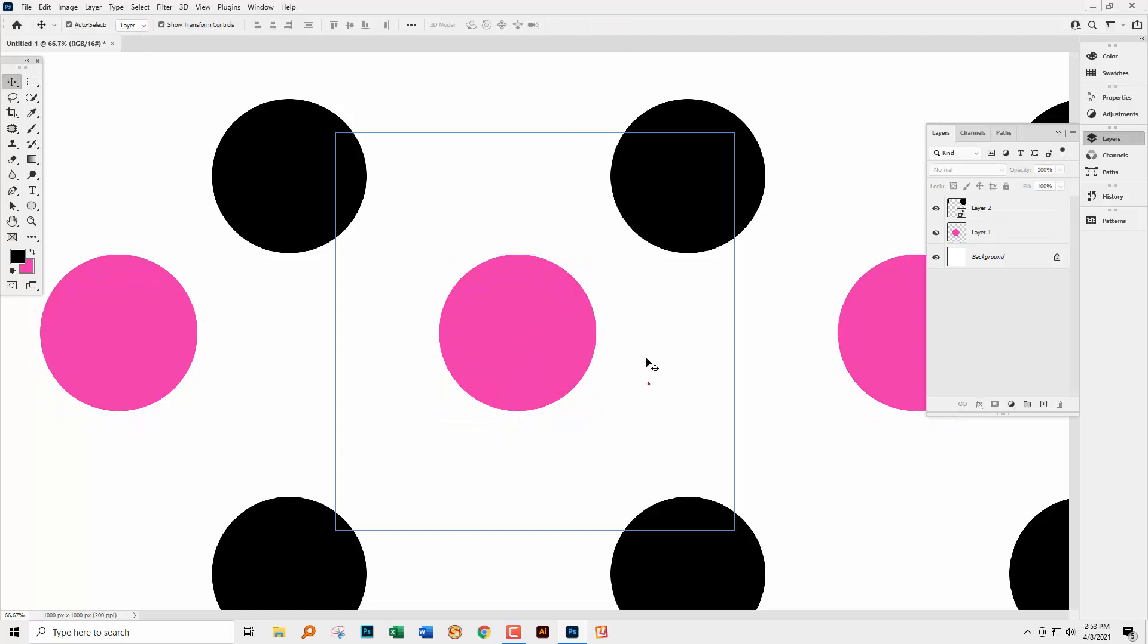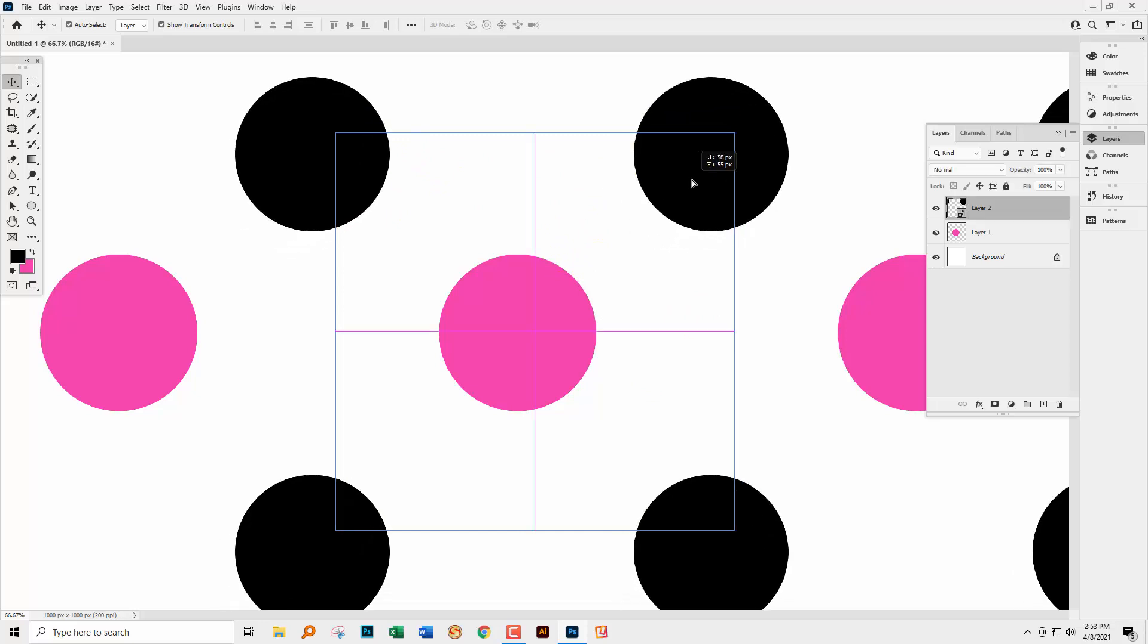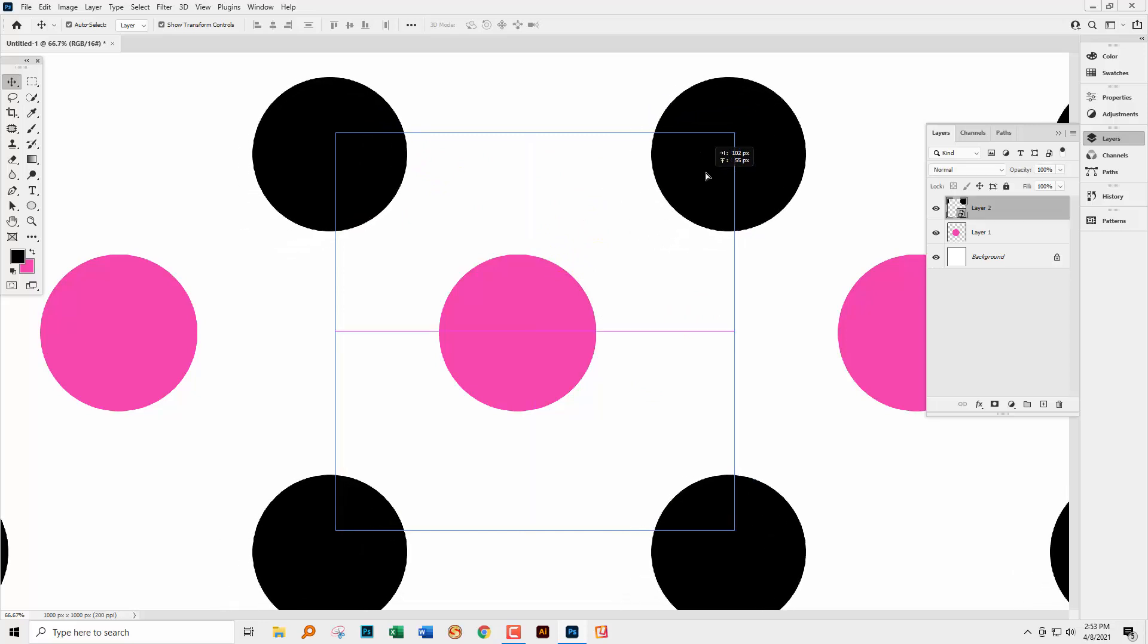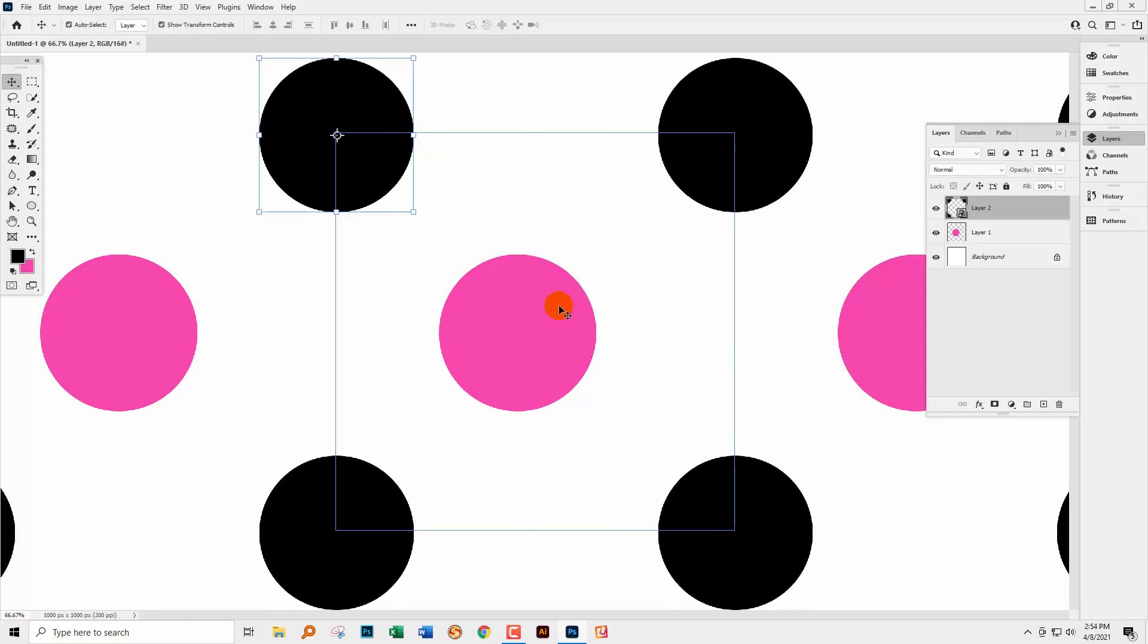They're going to be cut off when you actually go into Pattern Preview mode. Now in this Pattern Preview mode, we can add other things.